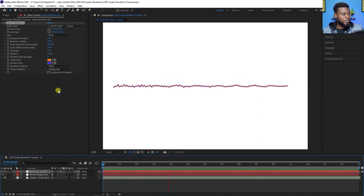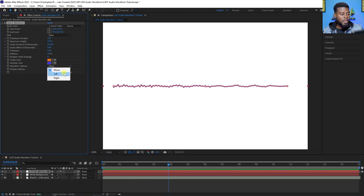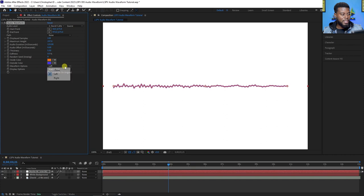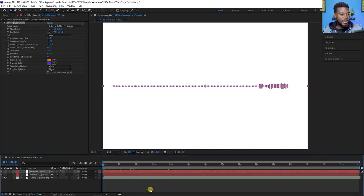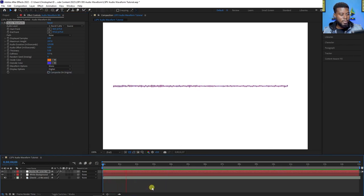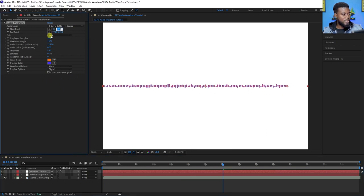You can change the waveform options from mono to left and right, though it won't make much difference. You can also change the display option from analog to digital — hit play and see how cool that looks. Let me set the starting point to zero and end point back to 1080 pixels, then save with Ctrl+S.